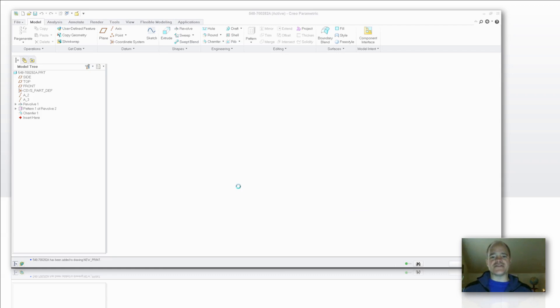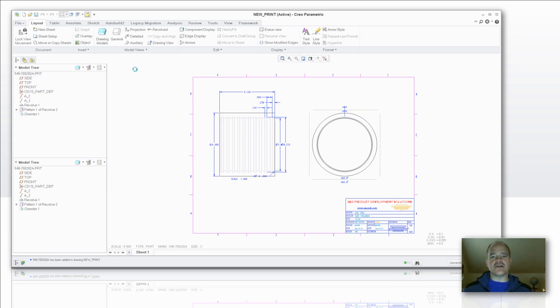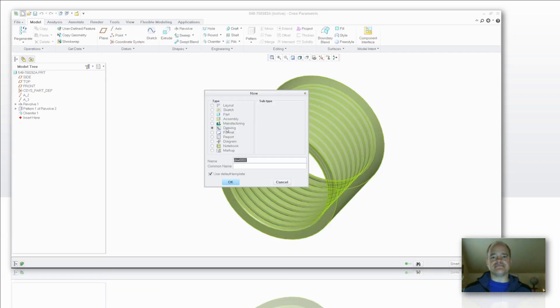Now you'll notice that my drawing has been created with the views, with their view states in there as well as the dimensions. So let's take a look on how we can do that and set that up.